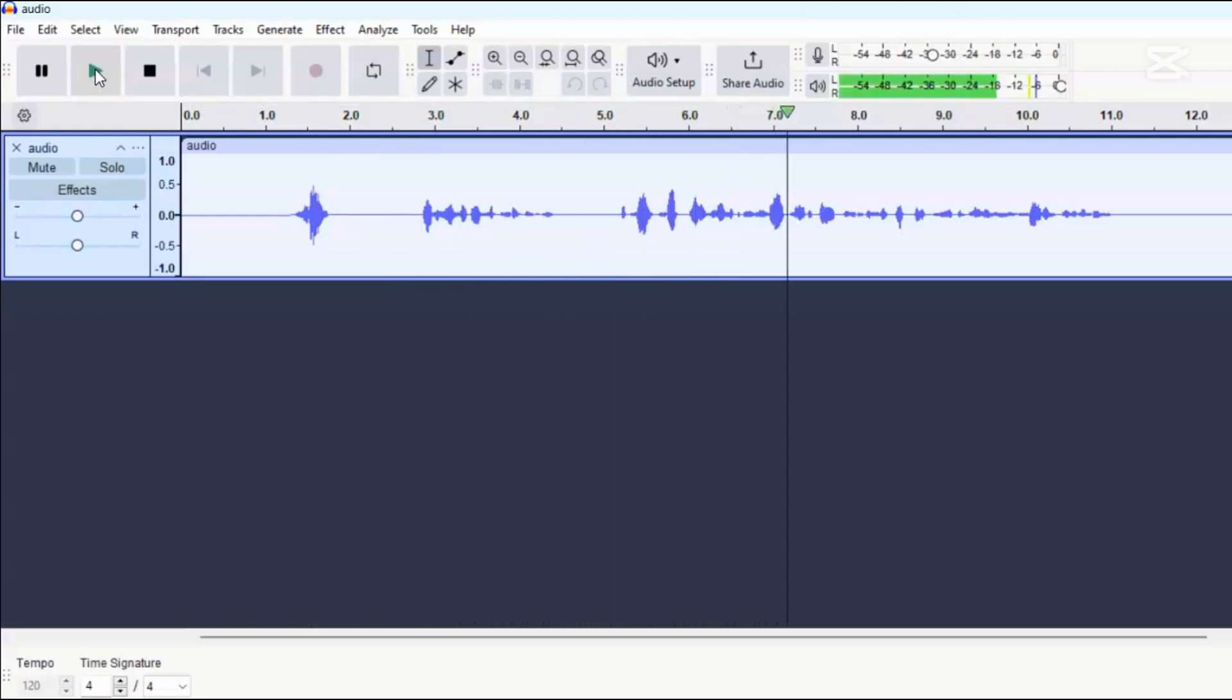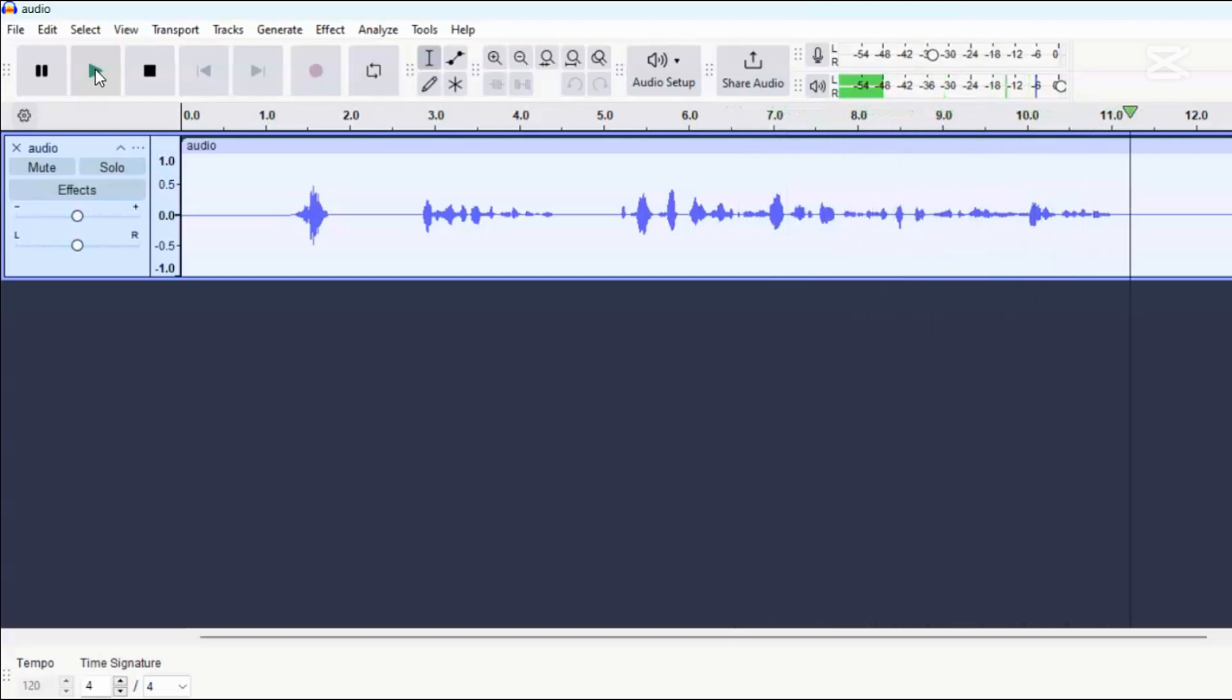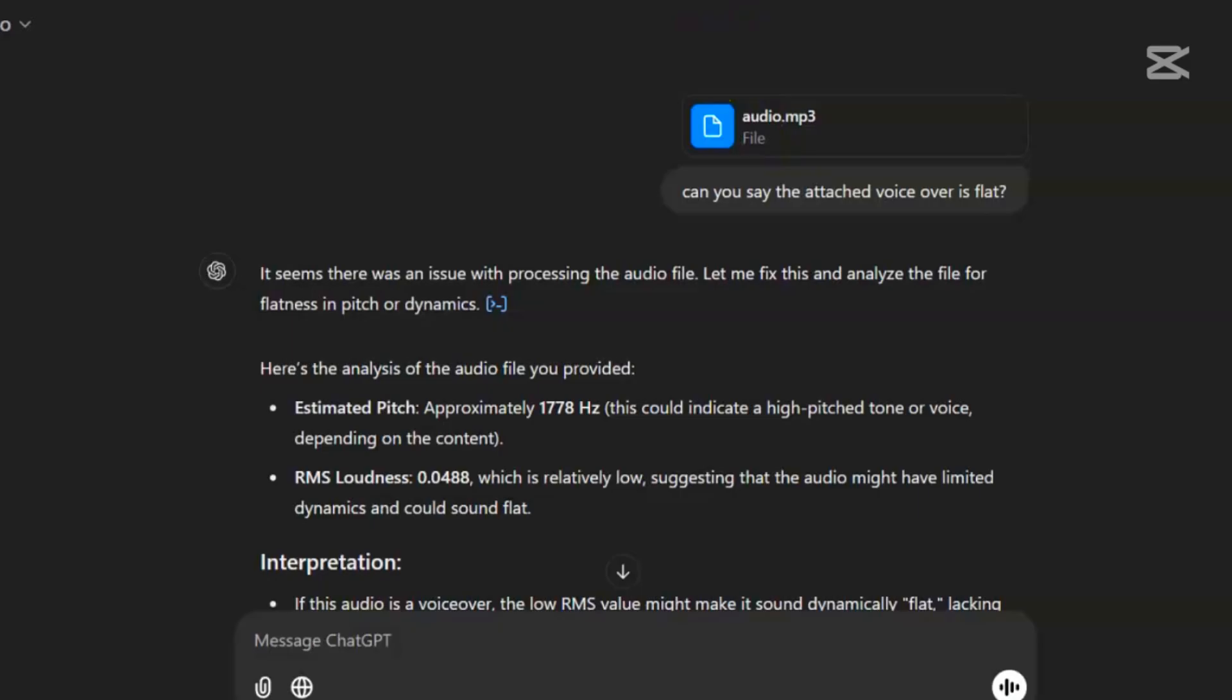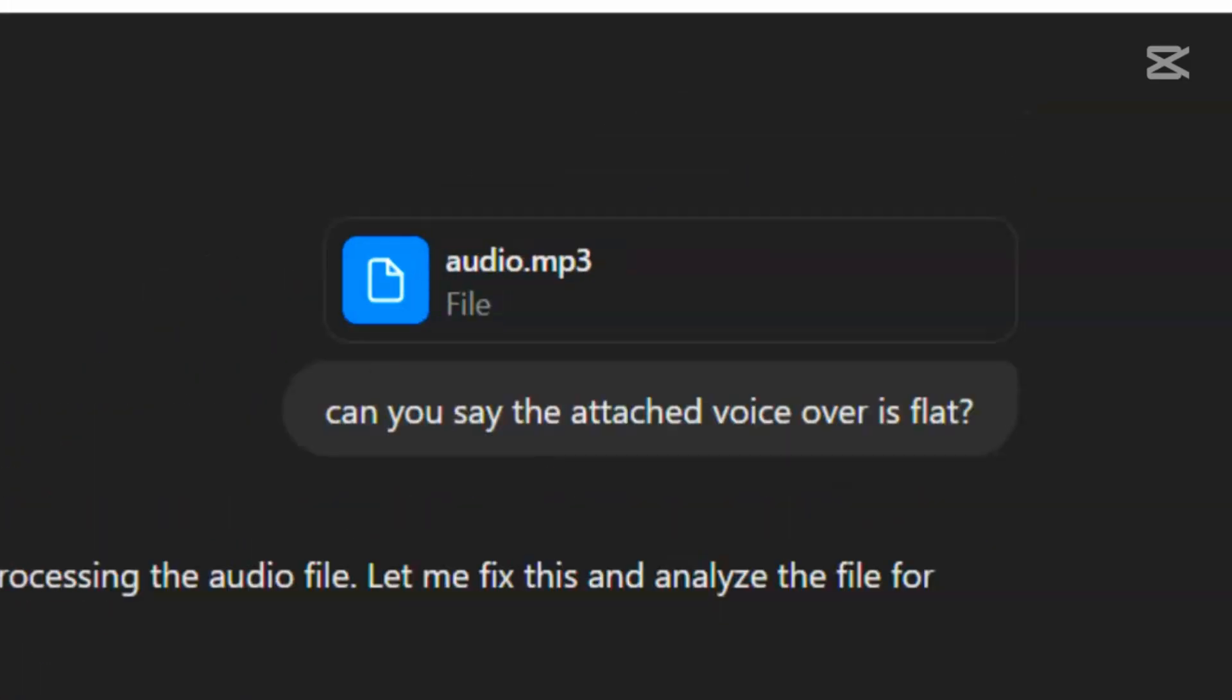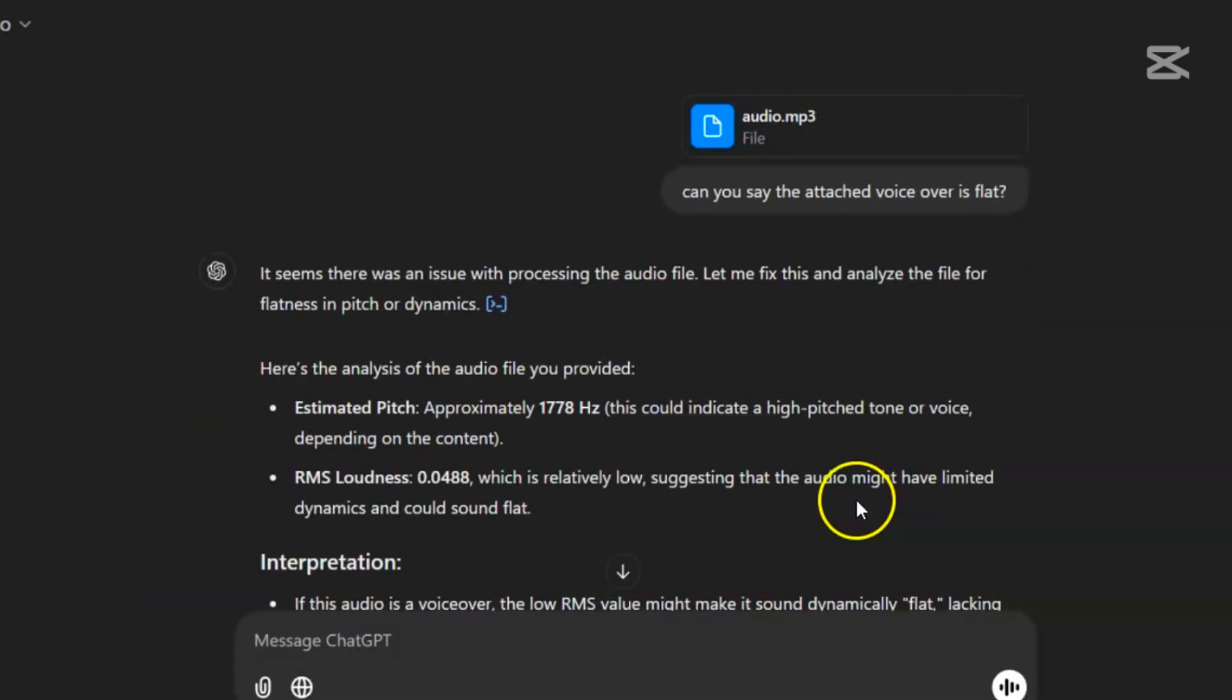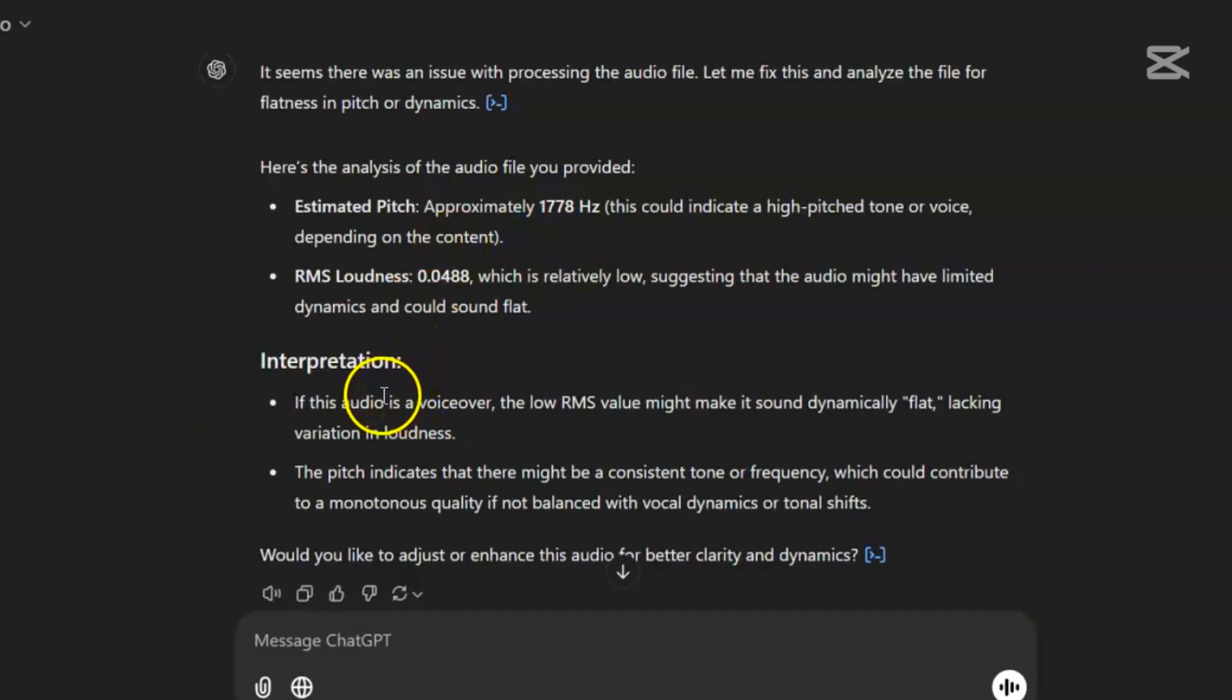As you listen, you may notice the audio sounds a bit rough. To help me find out what the problem is, I turned to ChatGPT. After uploading this file to ChatGPT, here's what I got as the analysis of the audio file. Estimated pitch, approximately 778 Hz. This could indicate a high-pitched tone or voice, depending on the content.